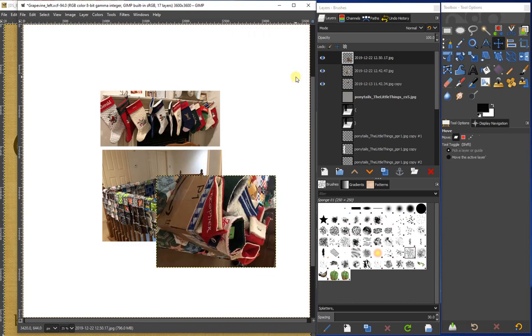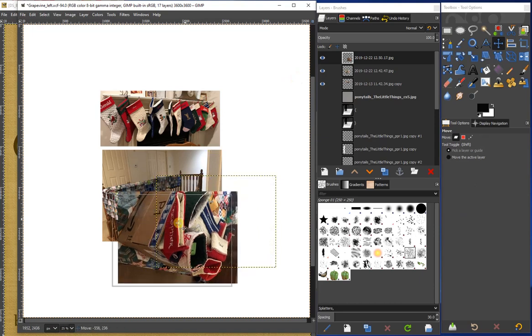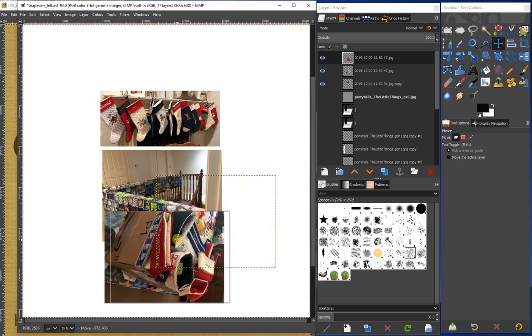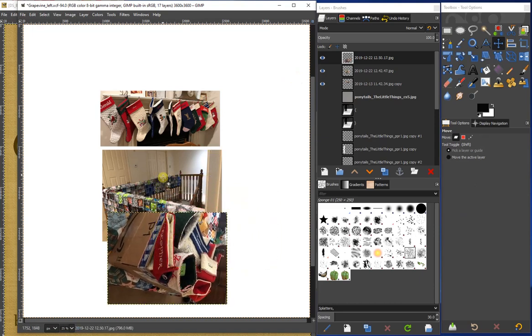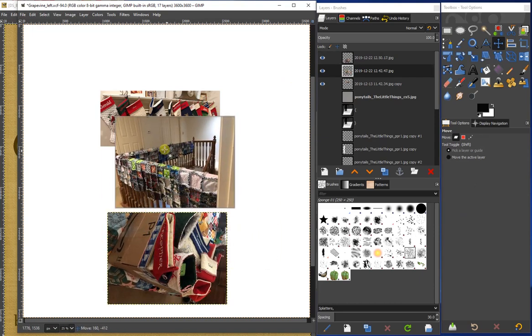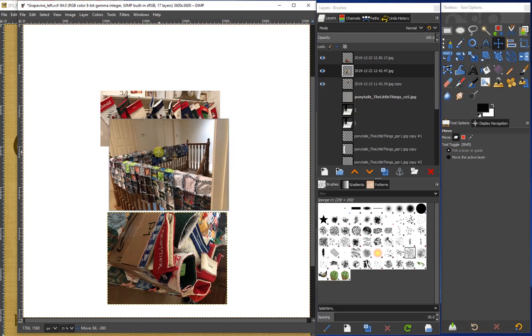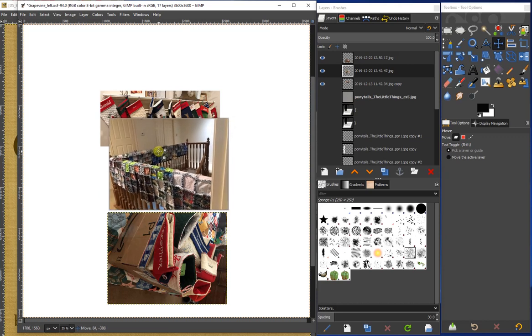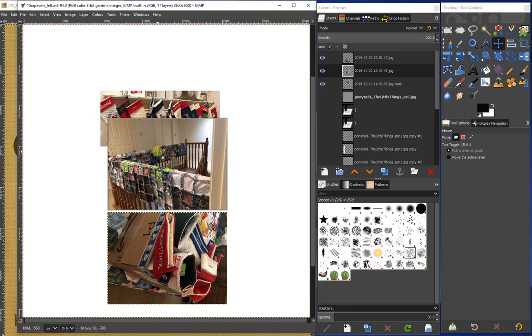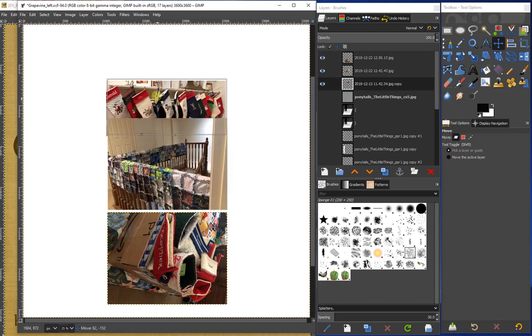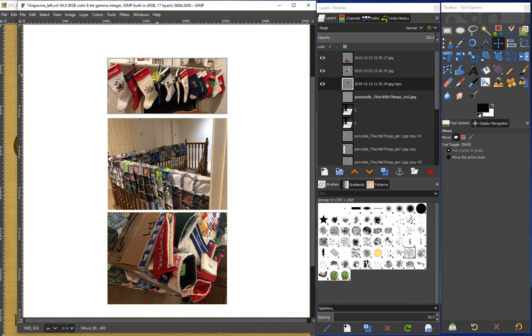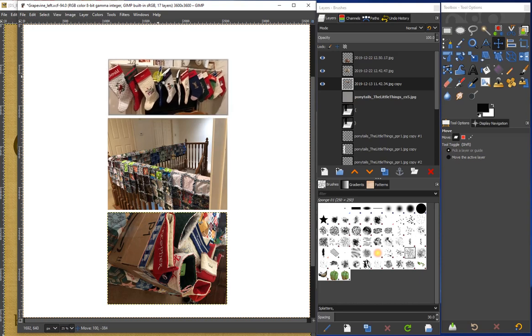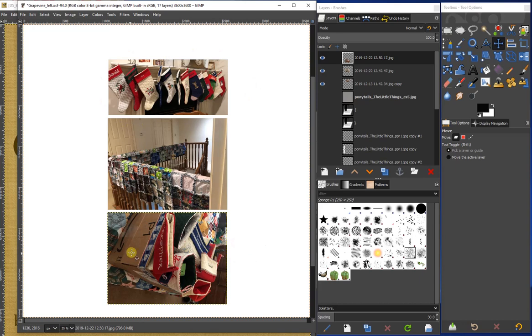We can now use the move tool to place our photos on our layout. And I have scaled them down, I cropped them, and then I rotated this bottom one. Let me know if there's a technique that you would like to add to your scrapbook page. I can learn how to do it with GIMP and share it in a video. Bye for now.